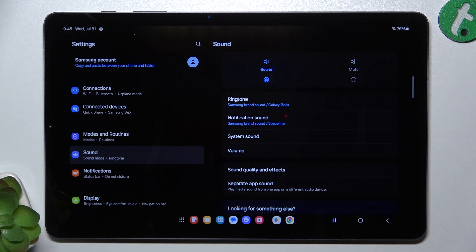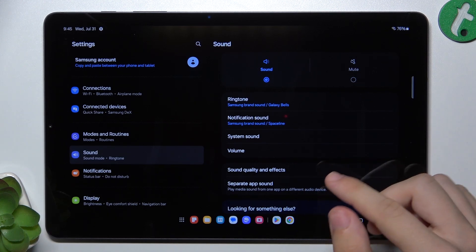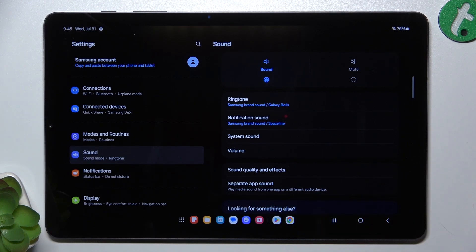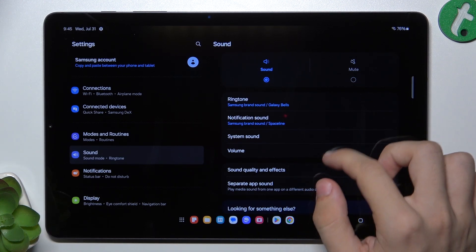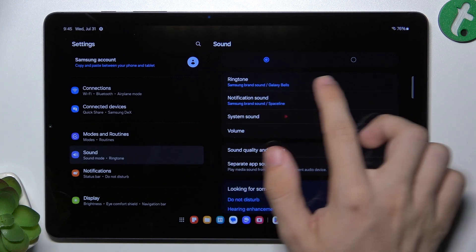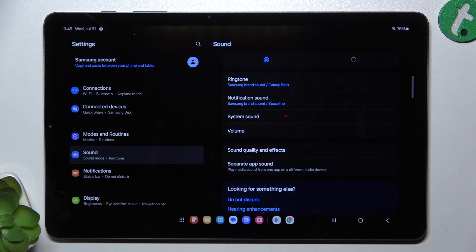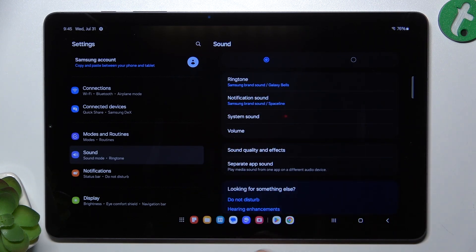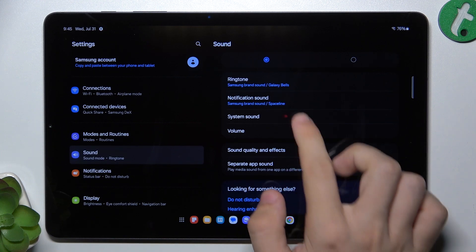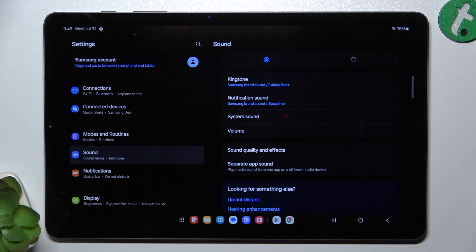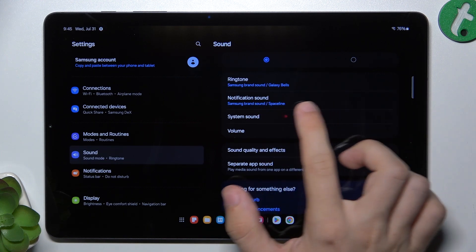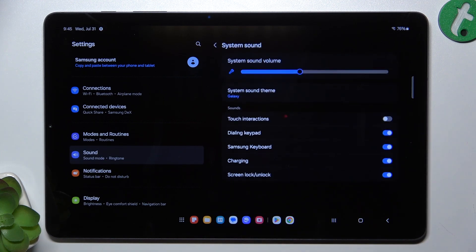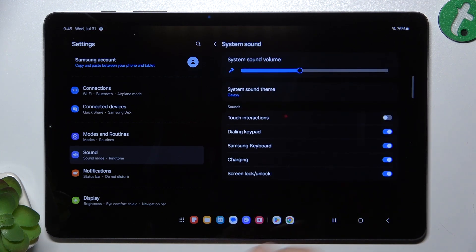You'll be able to set how long to keep your tablet muted and it will automatically return to sound after the time you've set. You can also change the ringtone of your device, and you can also change the default notification sound.